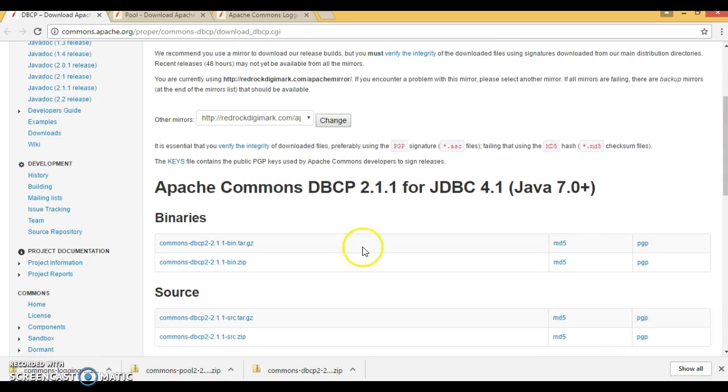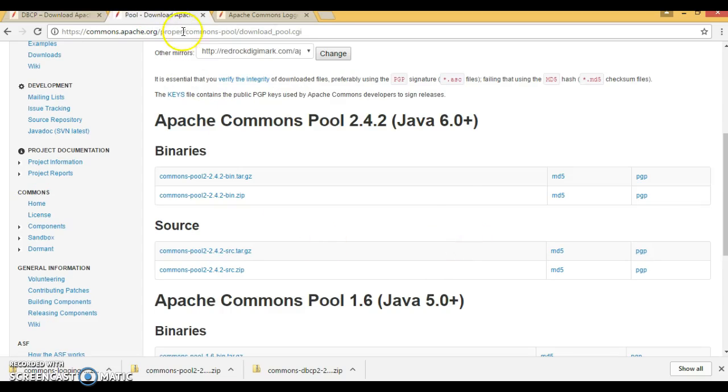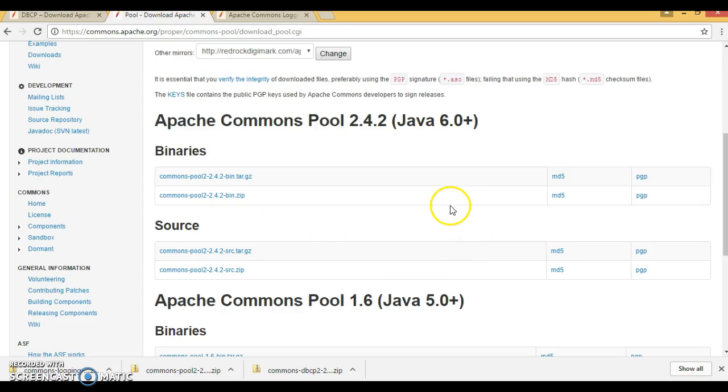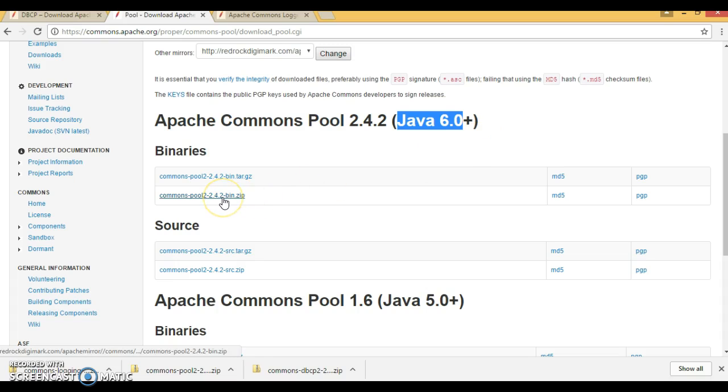I have already downloaded this version of DBCP. And second distribution binary you will have to download that is Apache Commons pool. And this is the latest one that is valid for Java 6 and upper version.